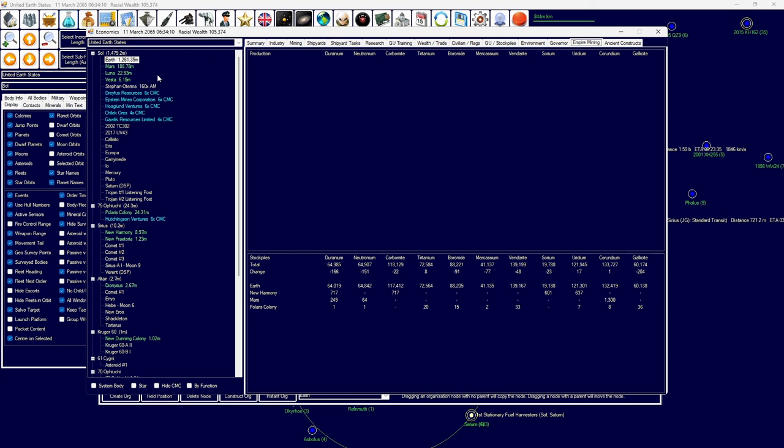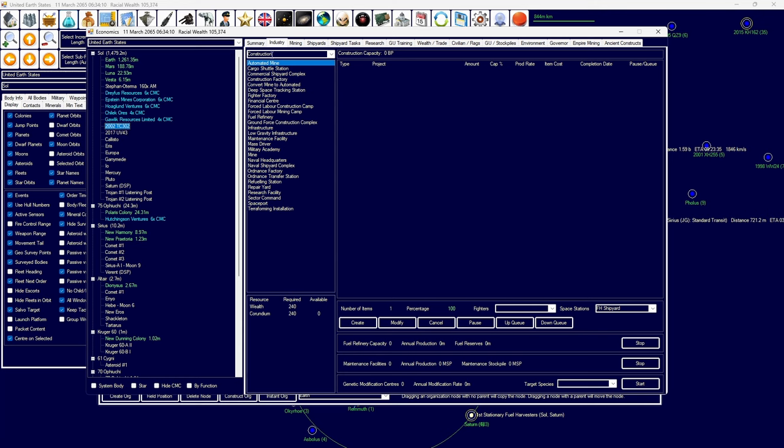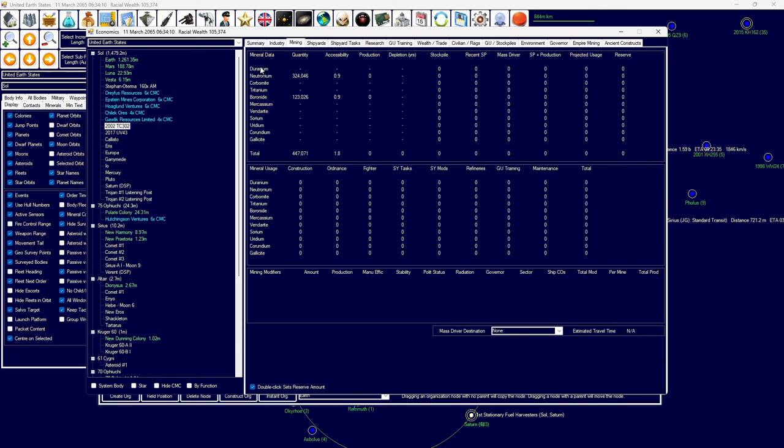Maccasium especially is extremely important because it allows us to build, most importantly, research facilities. Research facilities that are vital to a growing industry and growing capacity. So, we are going to attempt to mine as much Maccasium as we can get our hands on. Places like 2002 TC302 have access to Neutronium, which we need for shipyards and other resources.